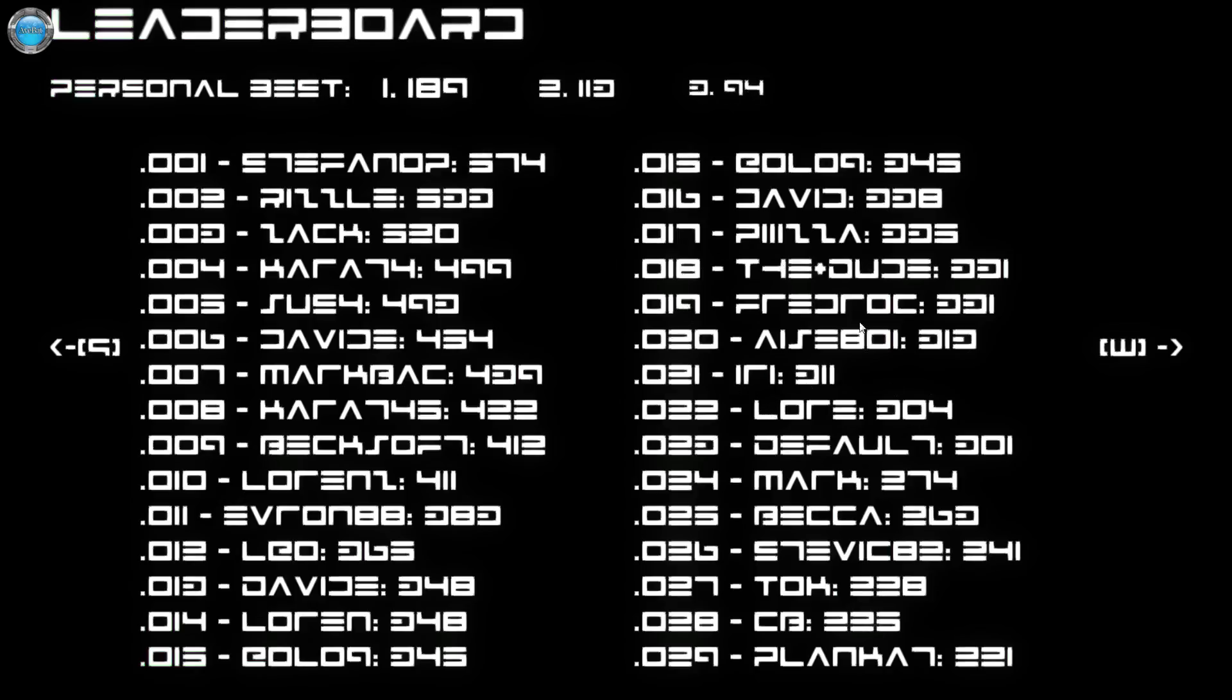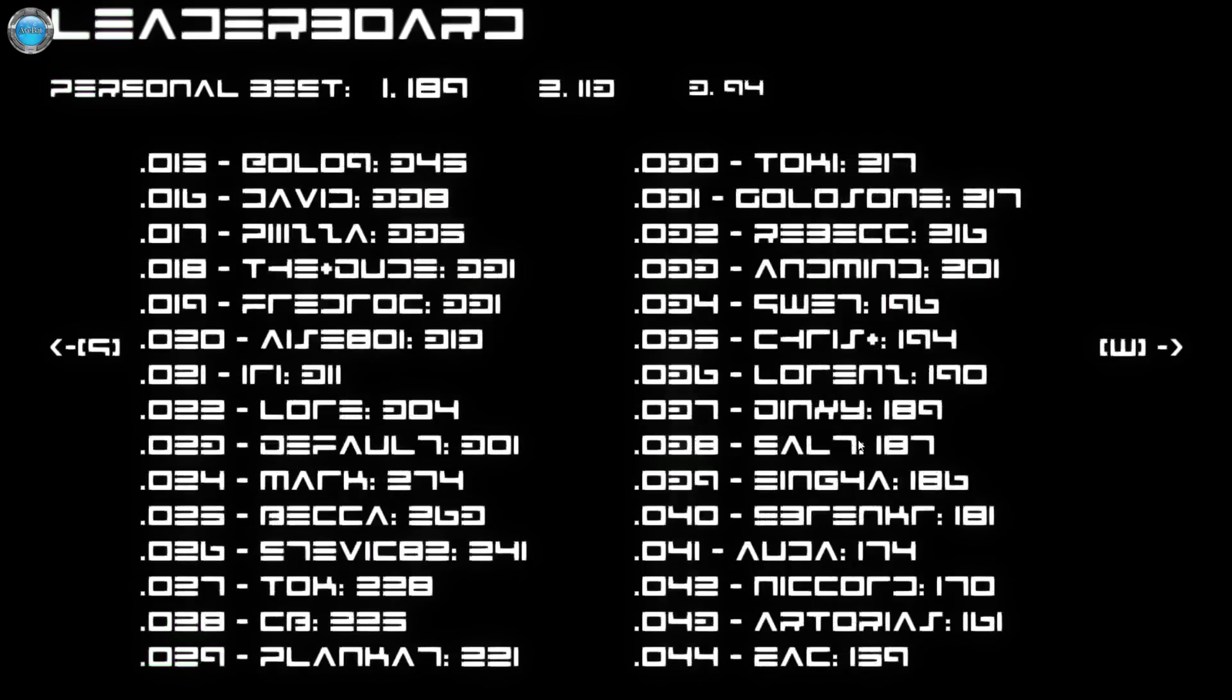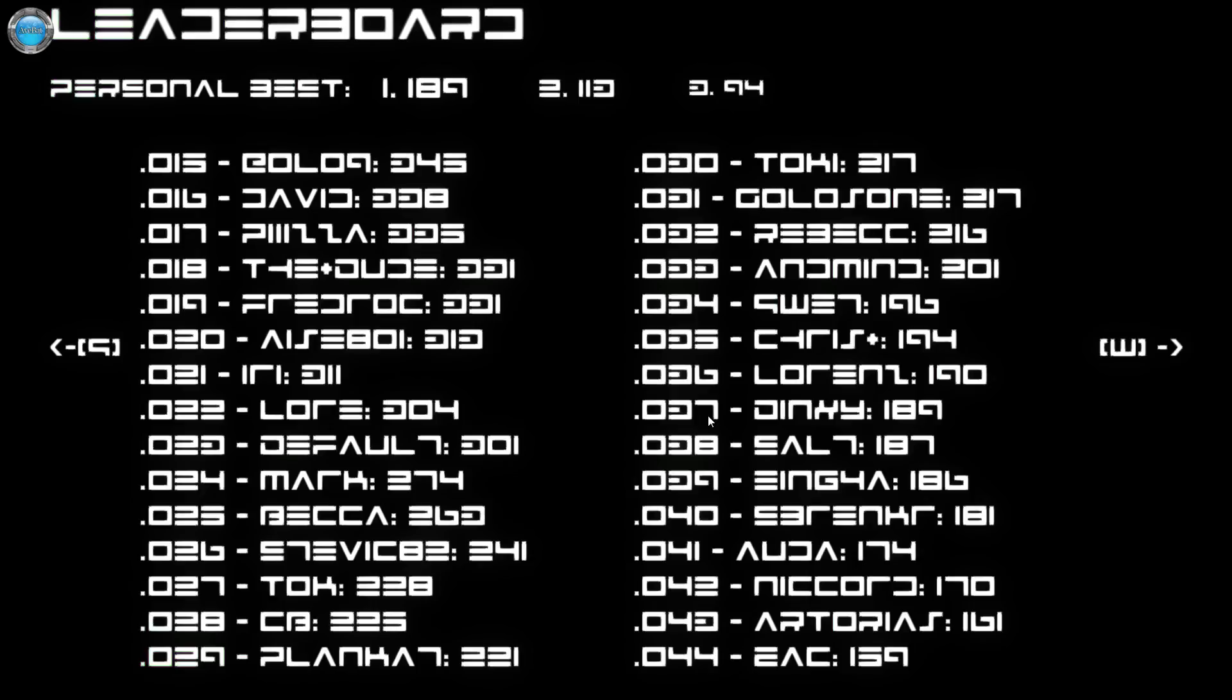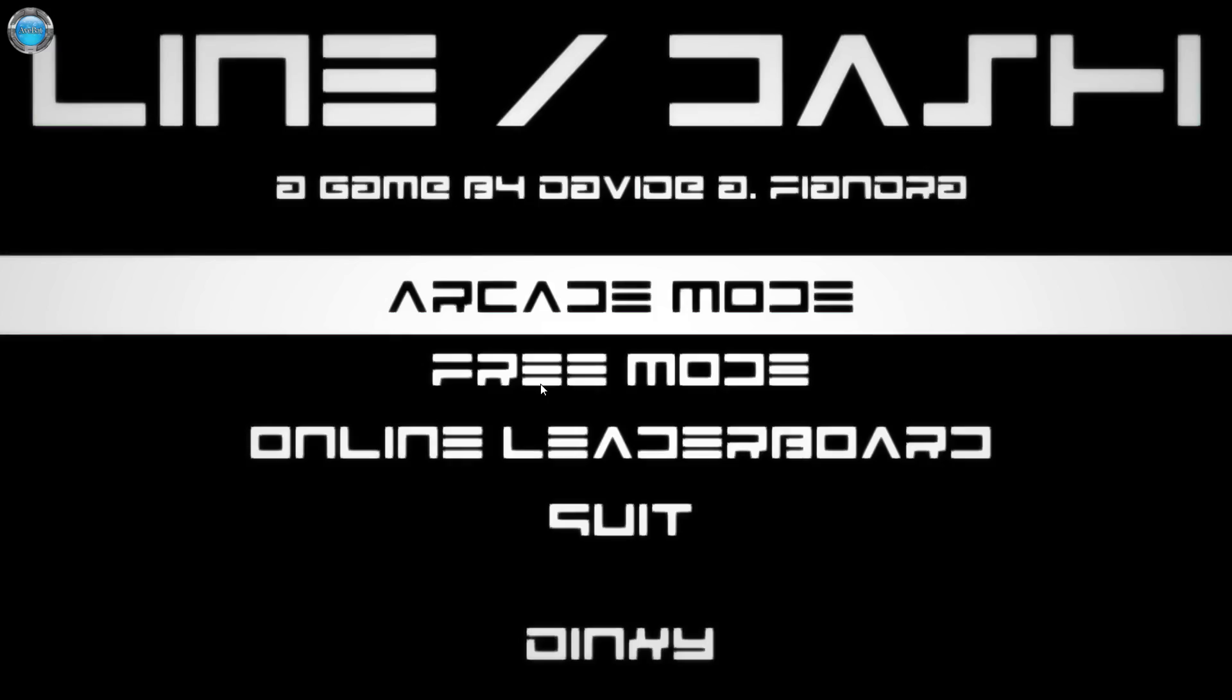189, where am I? I'm not on the fourth screen. There we go. What is this, 37th? Oh my god, at least it's a prime number. Good boy Dinxie, you suck. Let's buckle up and do it better.